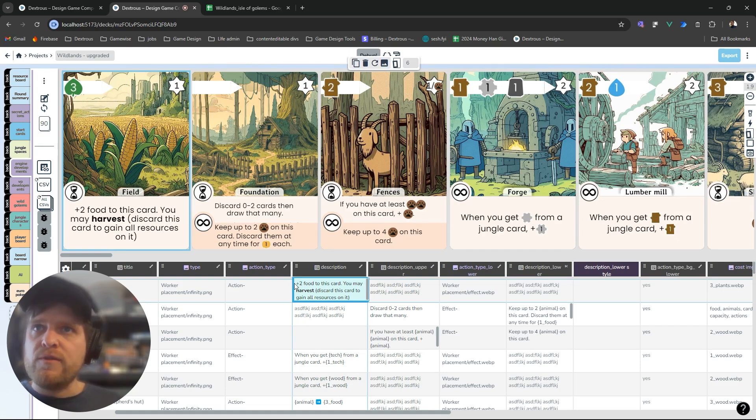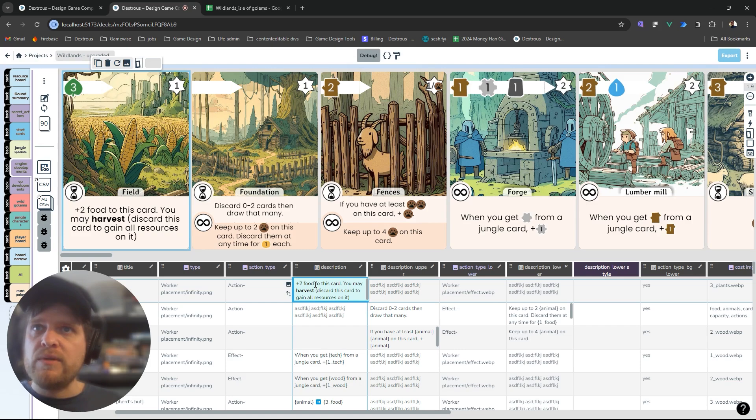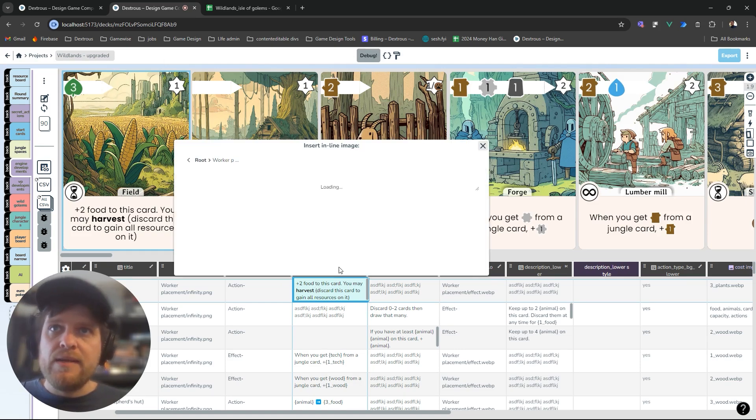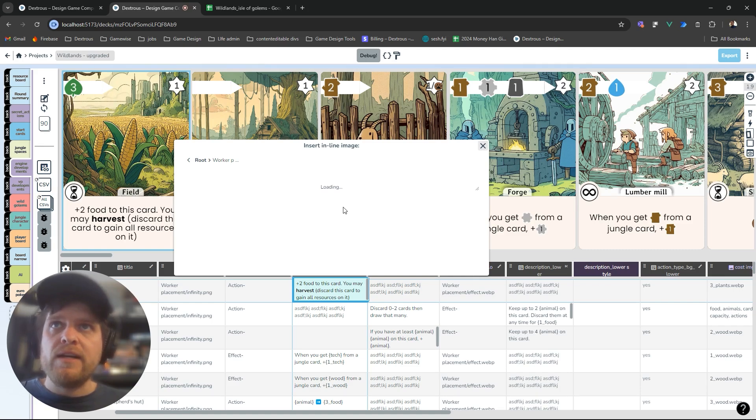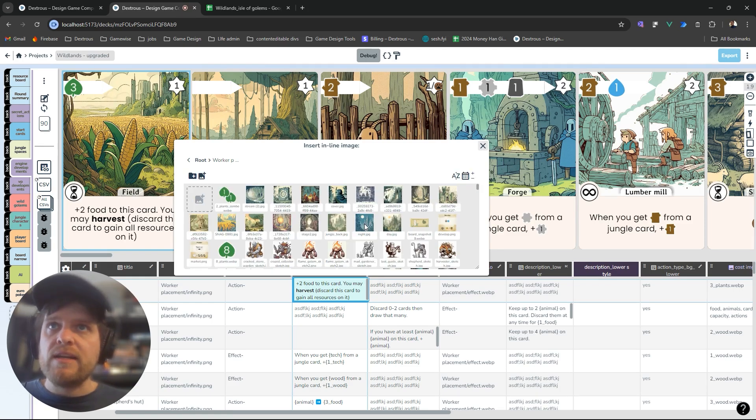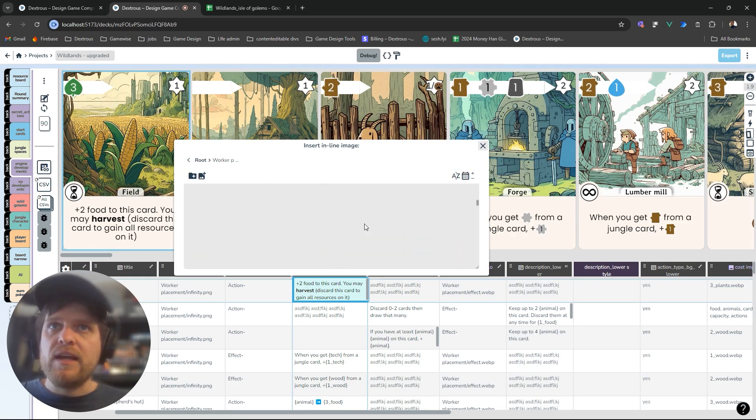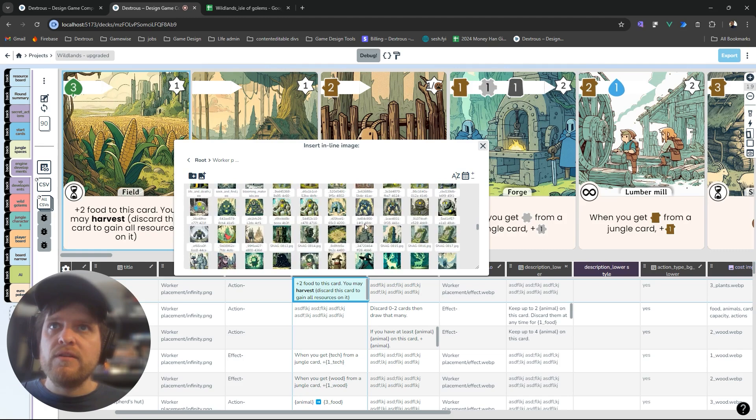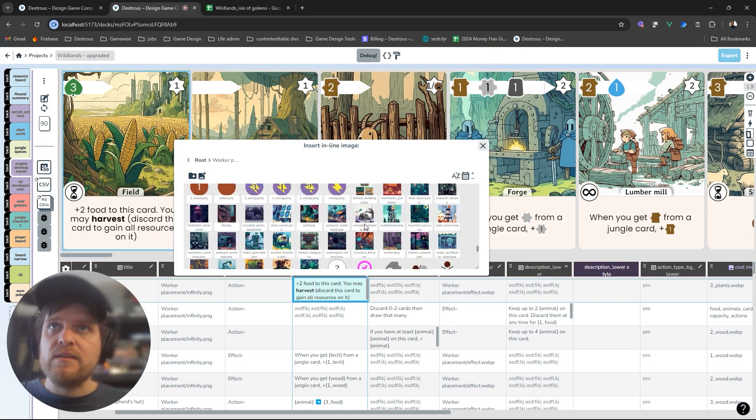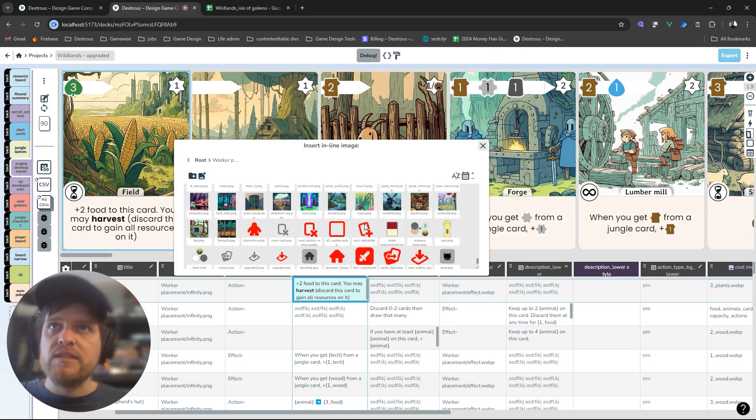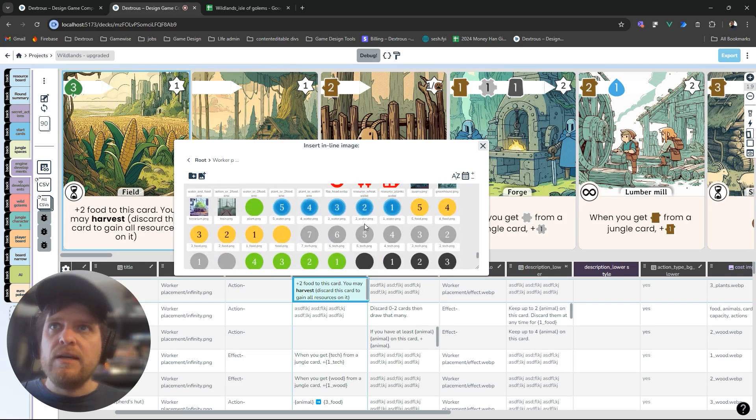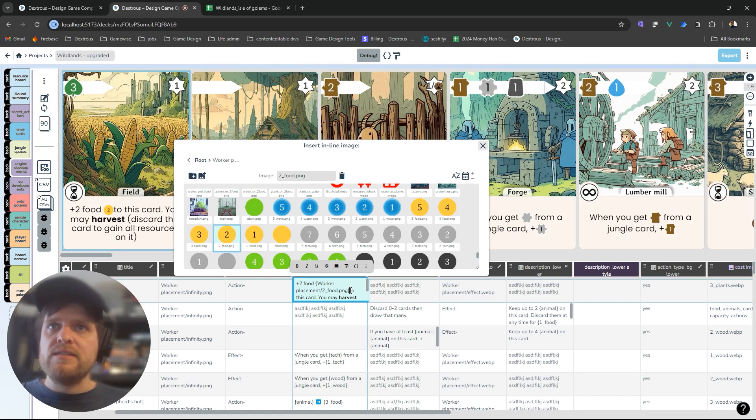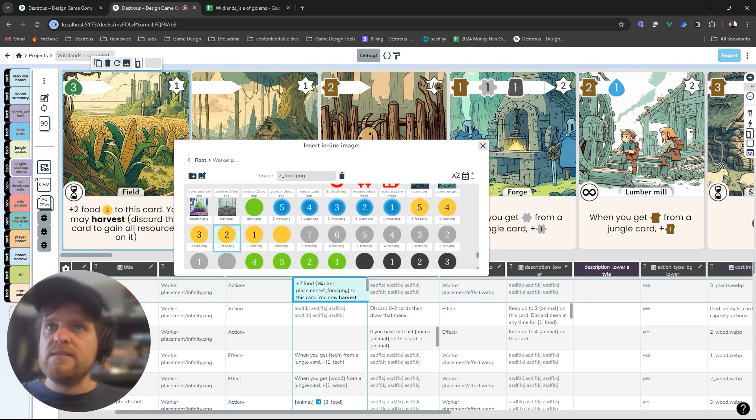For example on this field card, instead of saying two food I want to show a little icon. How I would usually do this is insert an inline image here. So I'd go find the right image and I want a food icon, which I've got so many images here. This is a very old project. I've got my two food image there. I click that and I can see that inserts this path to the image and there it is there.